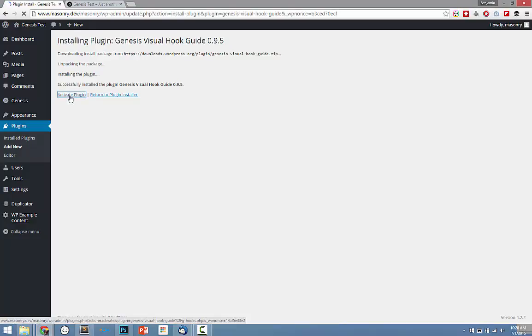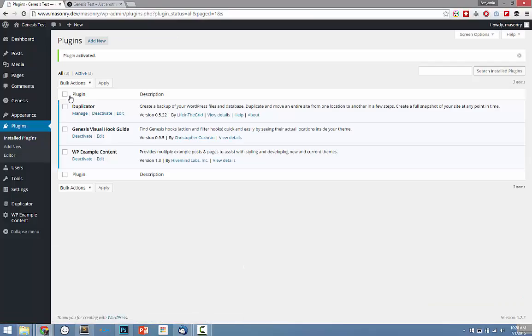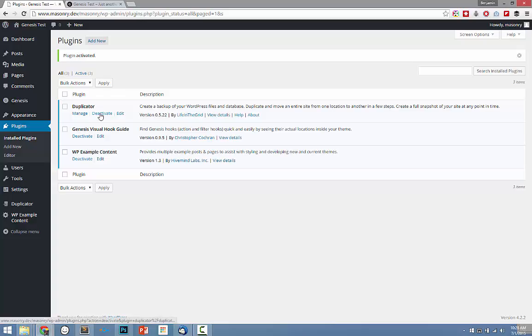This is one of those Genesis plugins that I absolutely cannot live without. It is so incredibly useful and simple. Thank you very much to the developer Christopher Cochrane for building this beautiful tool.